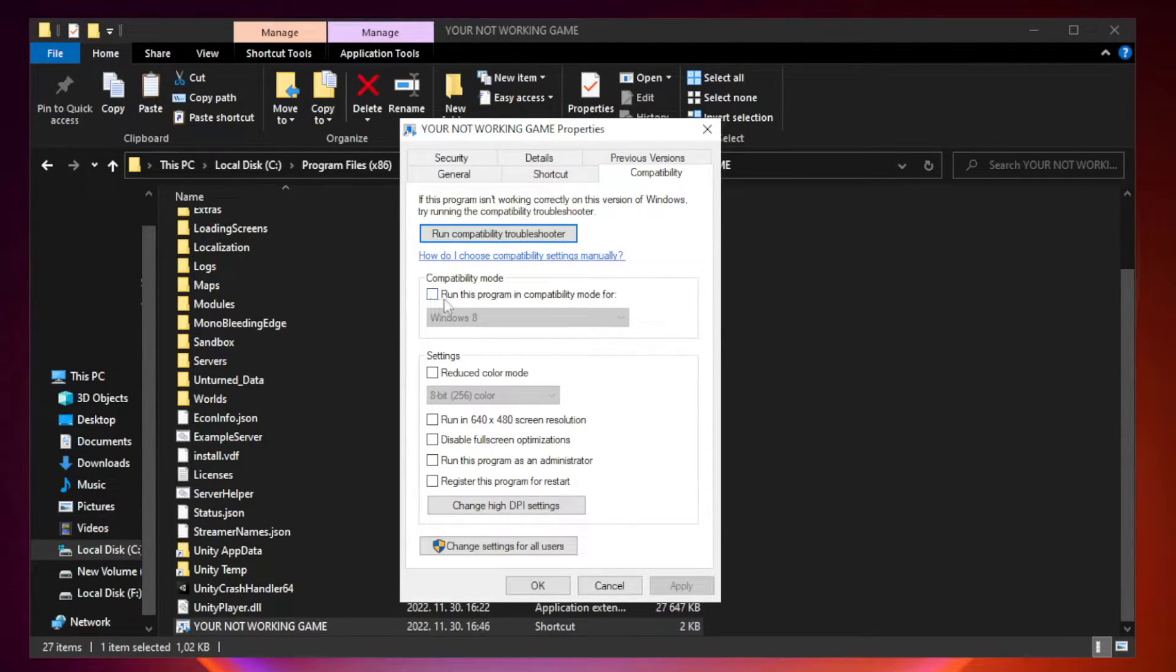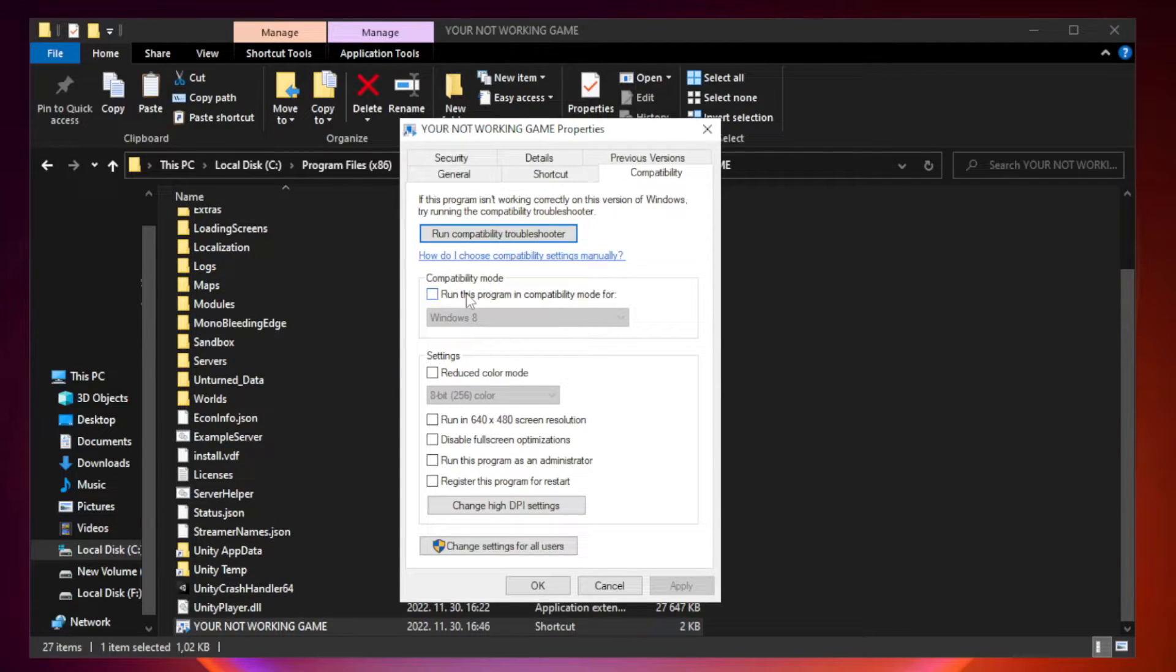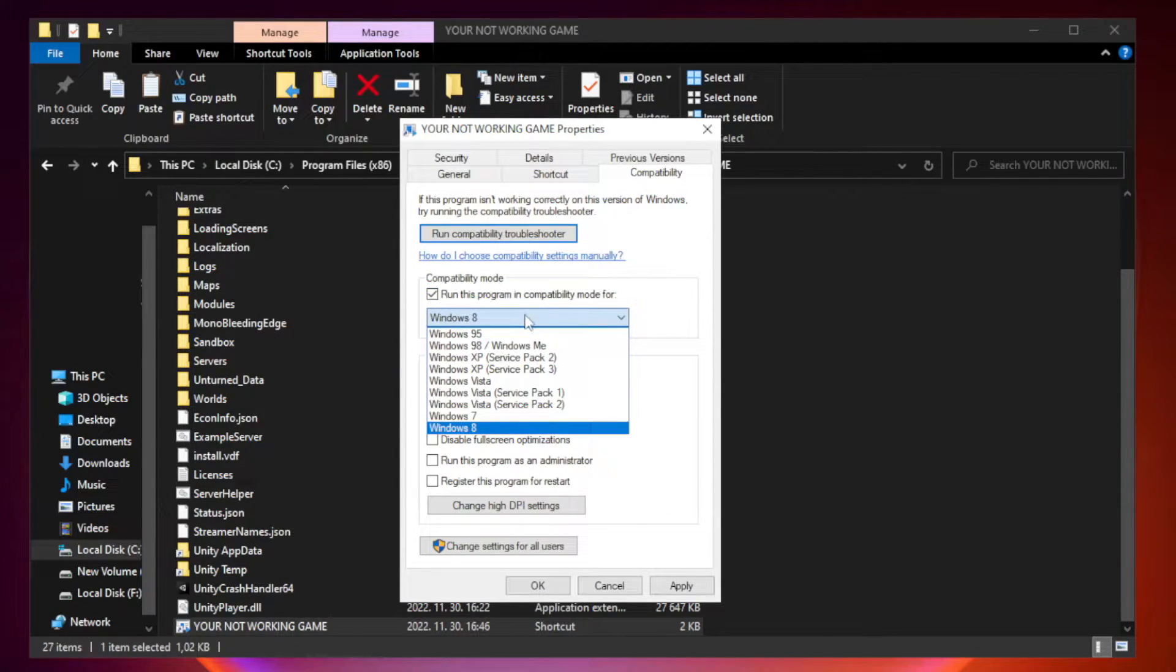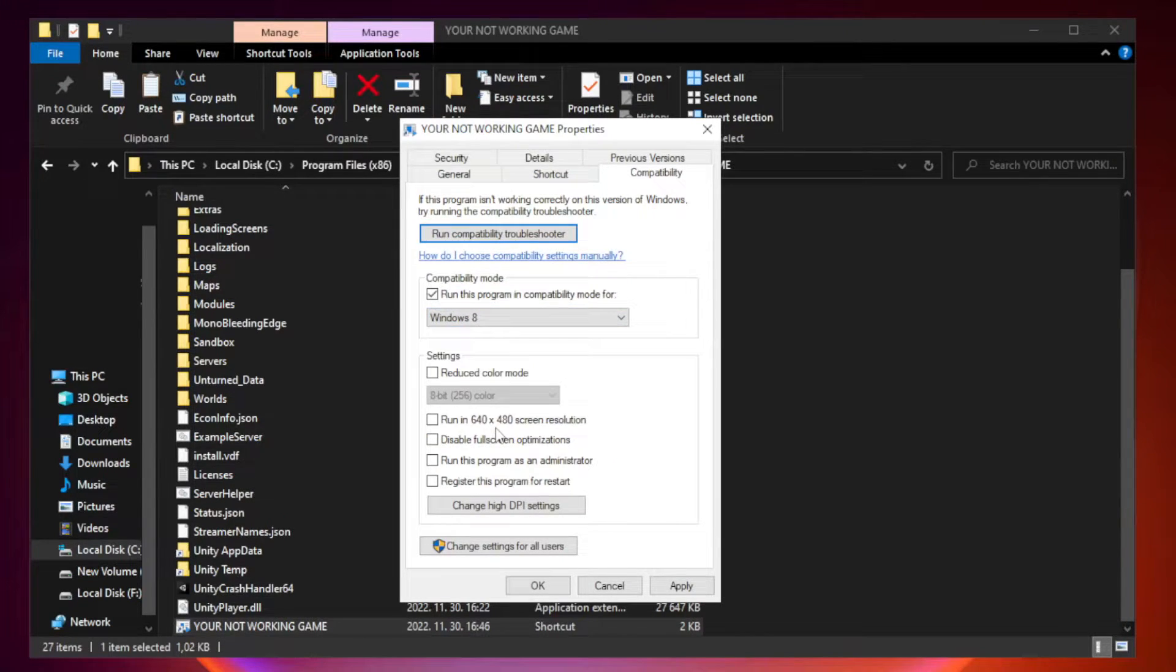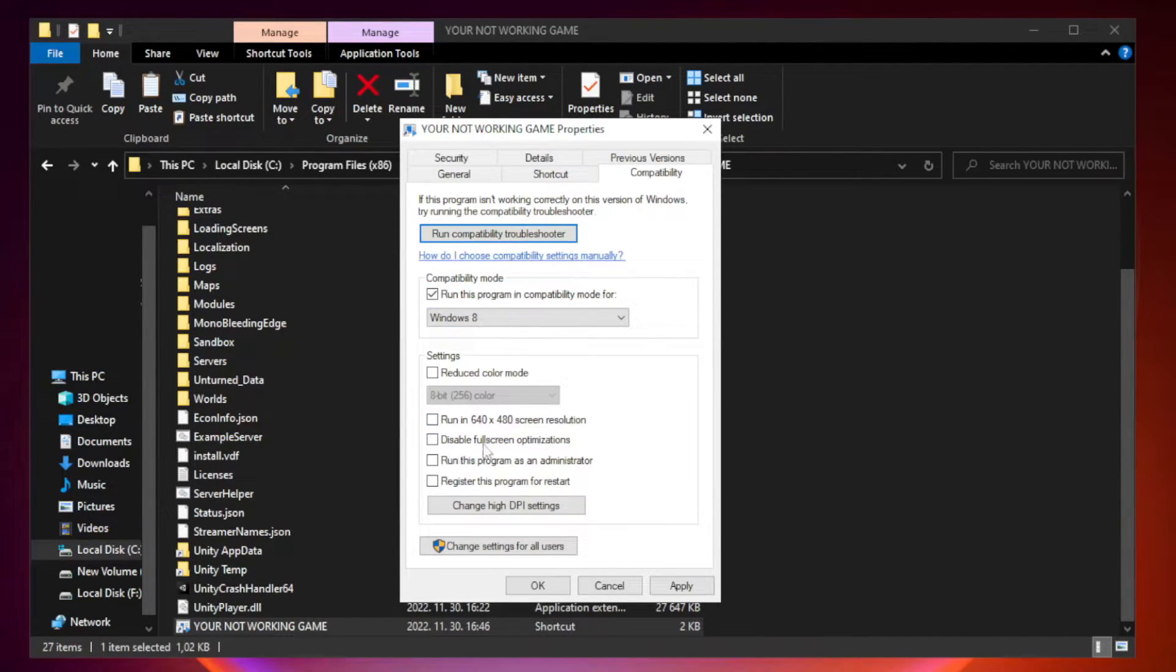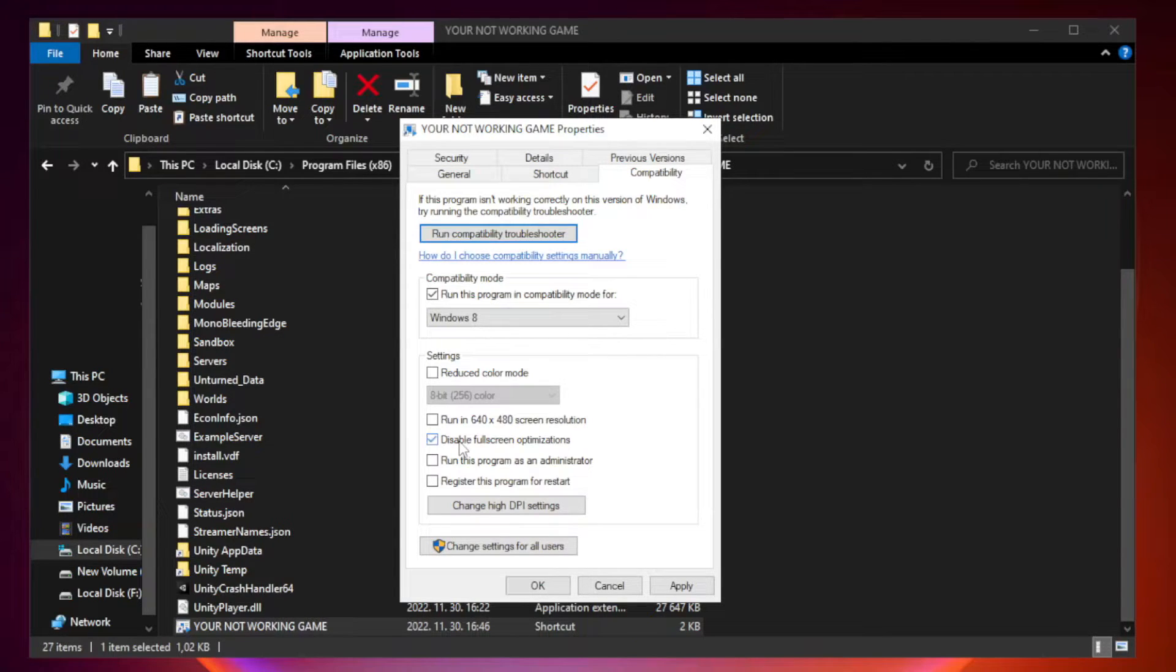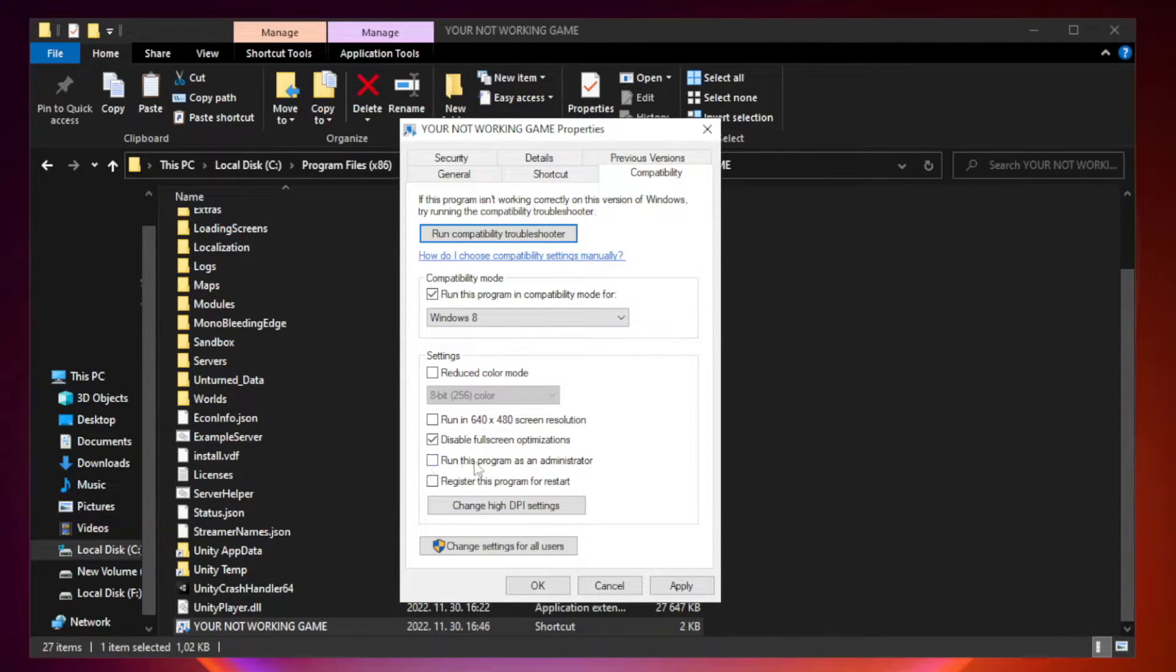Check run this program in compatibility mode. Try Windows 7 and Windows 8. Check disable full screen optimizations. Check run this program as an administrator.